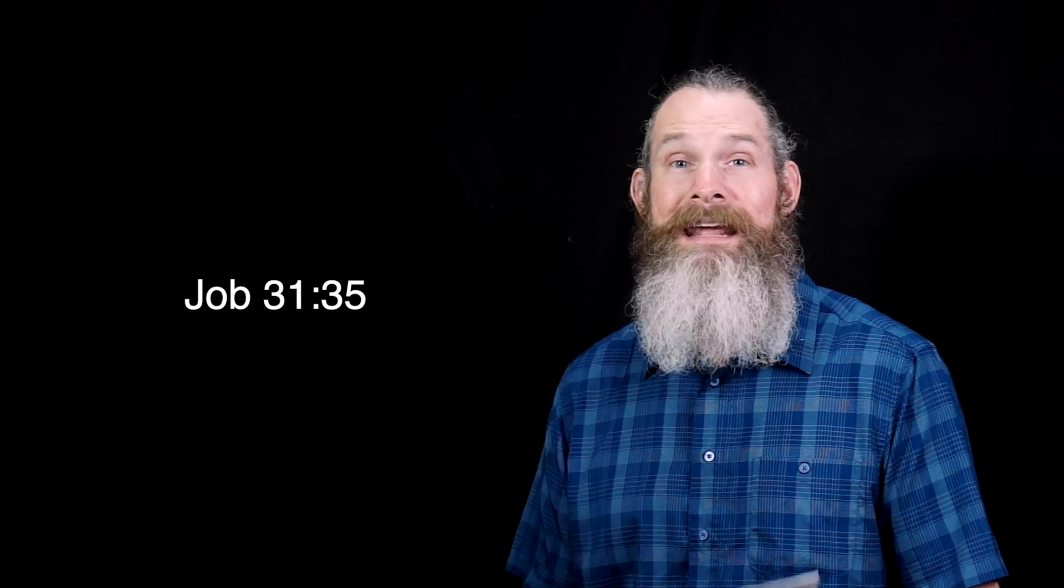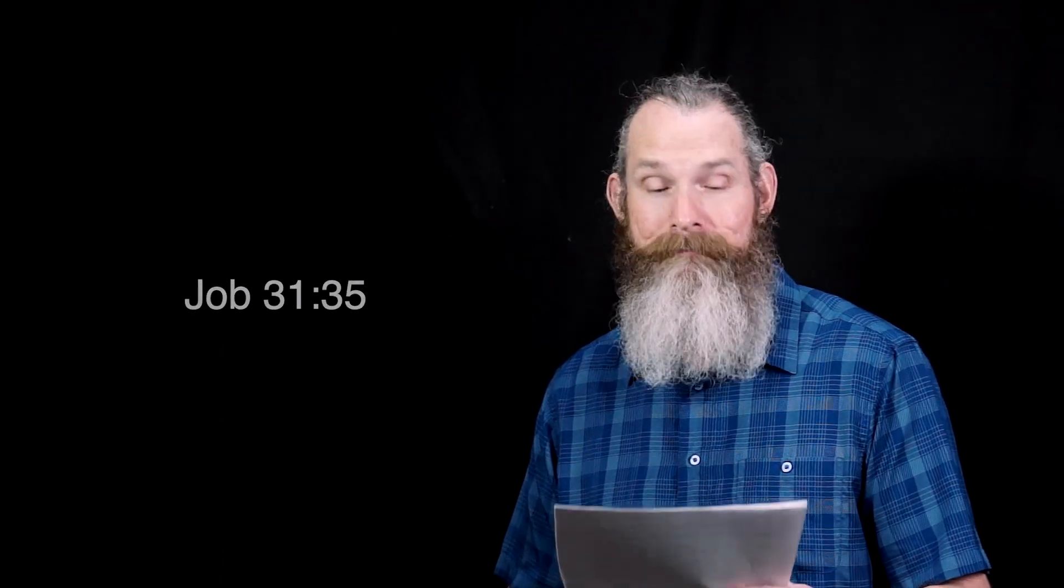Oh, that I had one to hear me! Behold, here is my signature. Let the Almighty answer me.